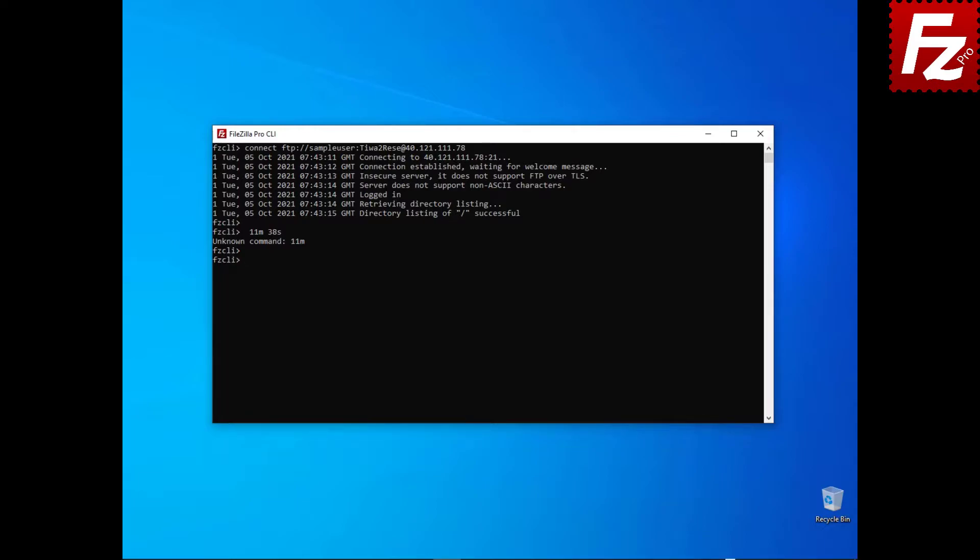To list the content of the current directory, enter the ls command. To change the current directory, use the cd command.